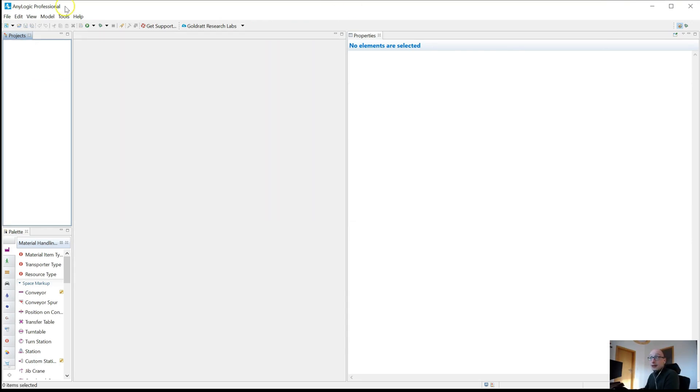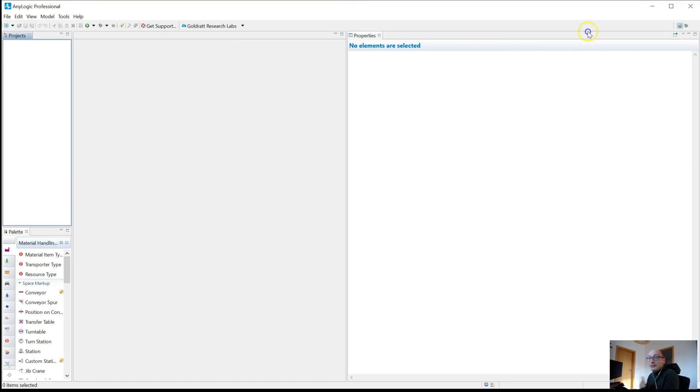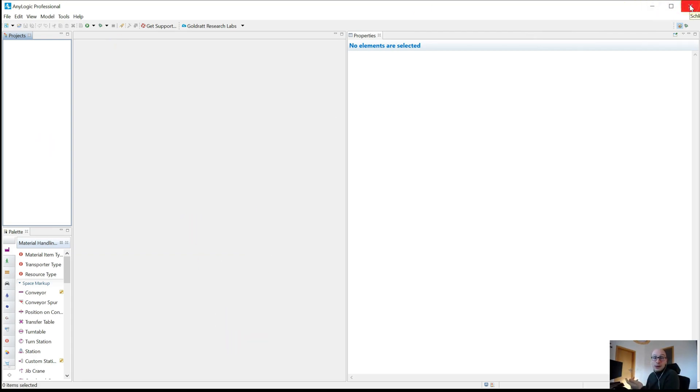So the file syncing is already starting to happen via Dropbox now, even when AnyLogic is open. Then I close AnyLogic, get my coffee or end my day. The next day when you open up AnyLogic again via Windows or however you do it,